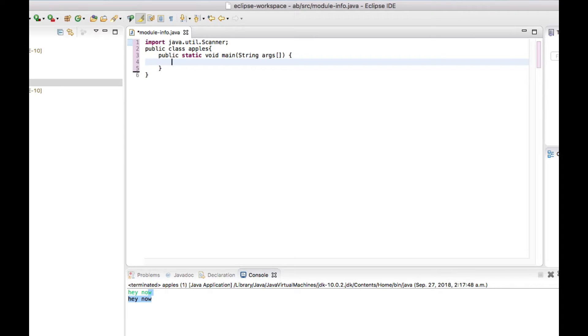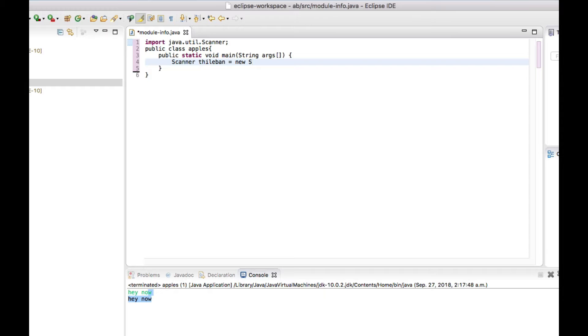To get the input from the user we're going to use a Scanner statement. Scanner, that's my name, and new Scanner. Here we get the system input - System.in.